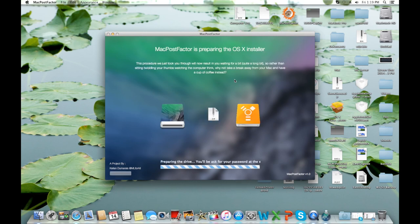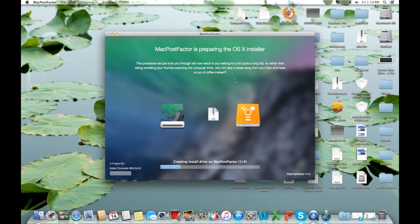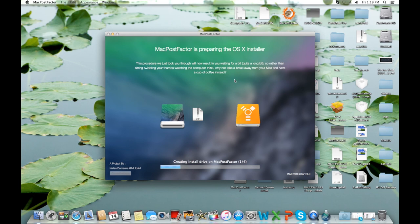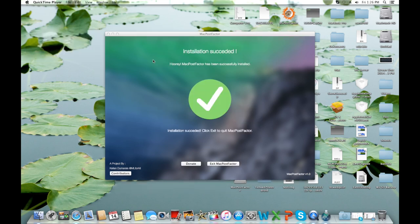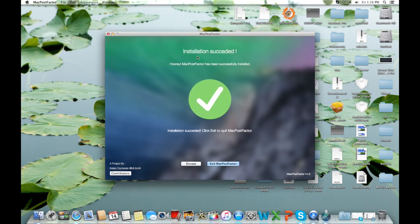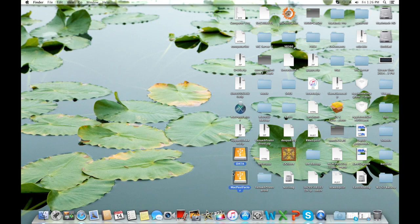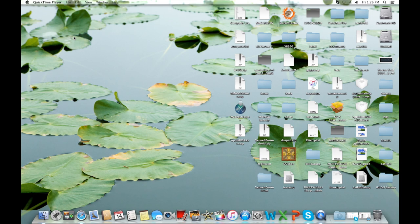When it asks you, type in your password, and it will begin to create the install drive. I'm going to pause the video here and resume once the preparation has completed. The installation has succeeded. Now all you need to do is press Exit Mac Post Factor, eject the drive that you installed it to, and plug it into your target Mac and boot from it.